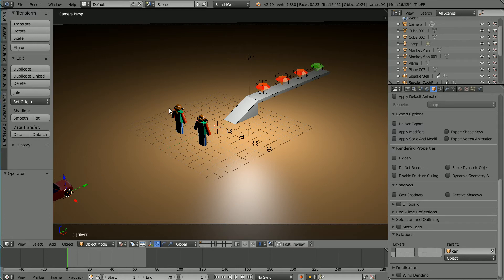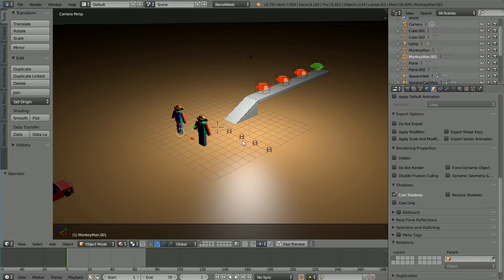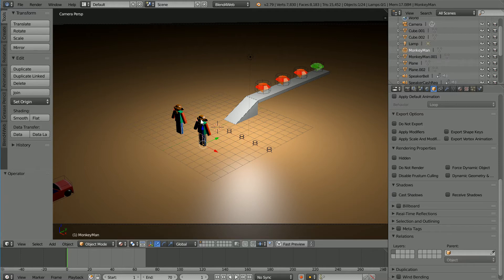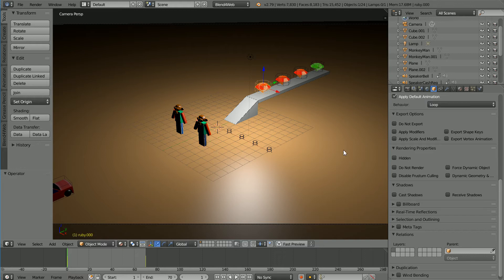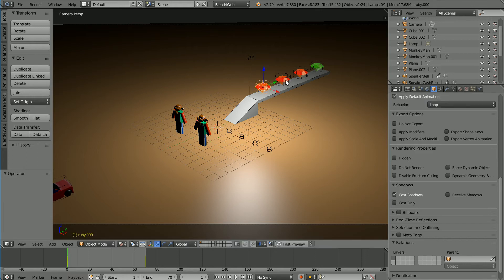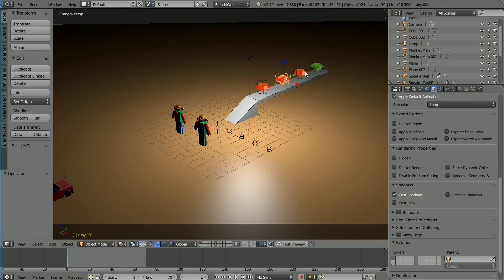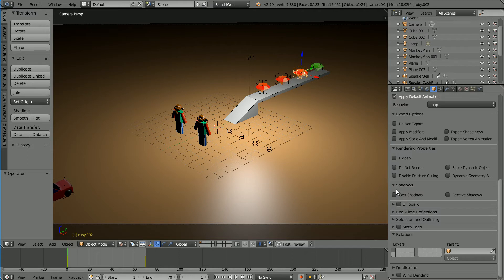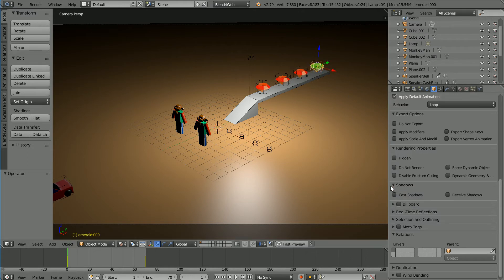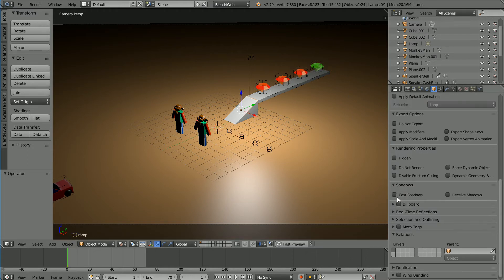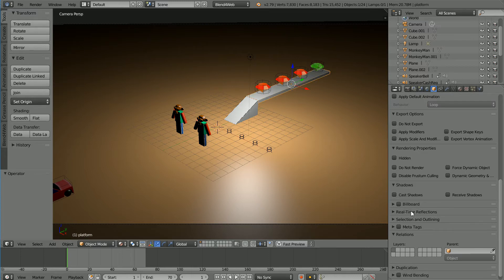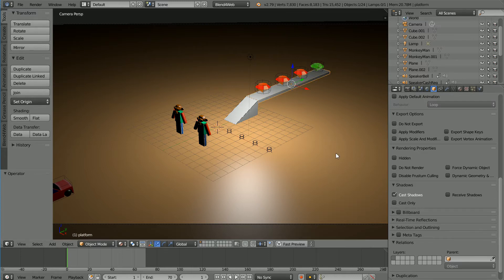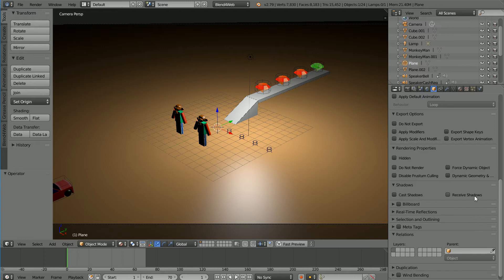But I am going to set cast shadows for all the other objects in the scene. The monkey statues, the gemstones, the ramp and the platform and I'm going to set receive shadows for the ground plane.